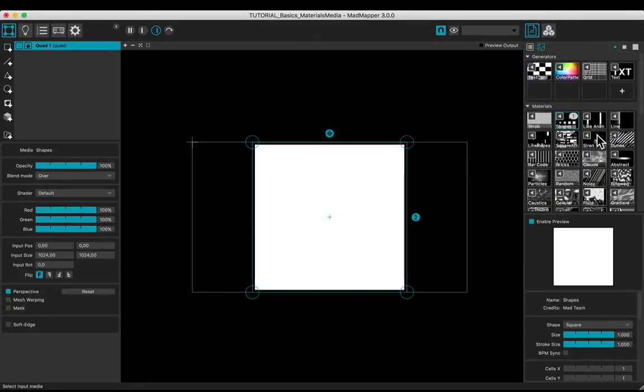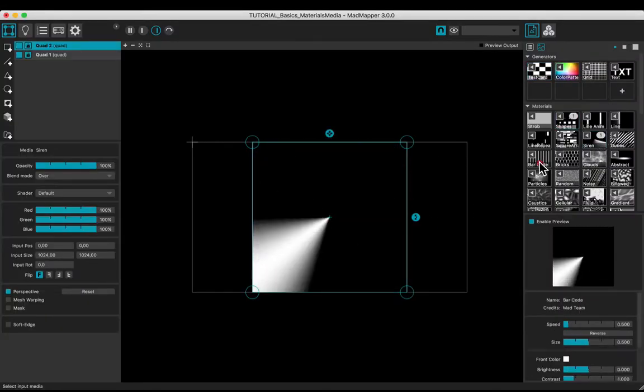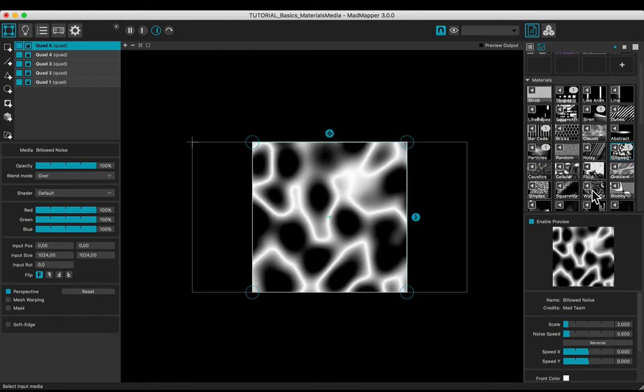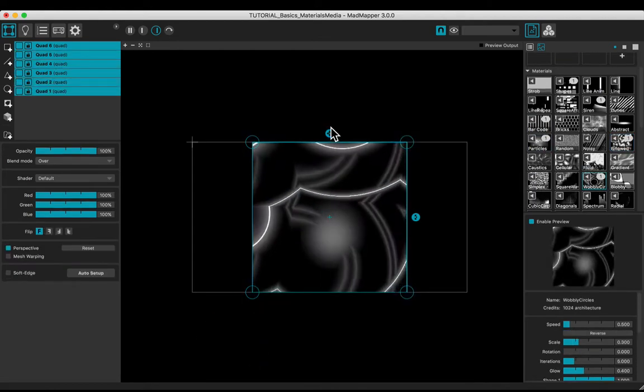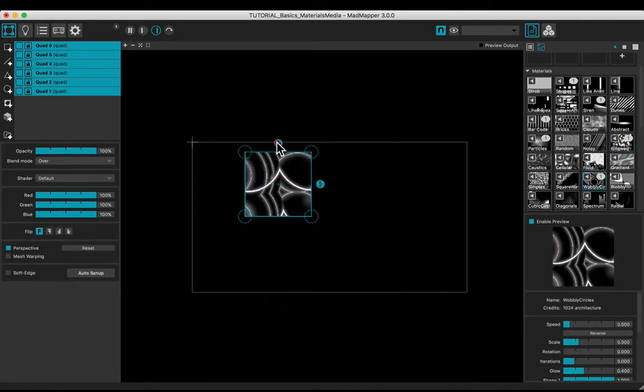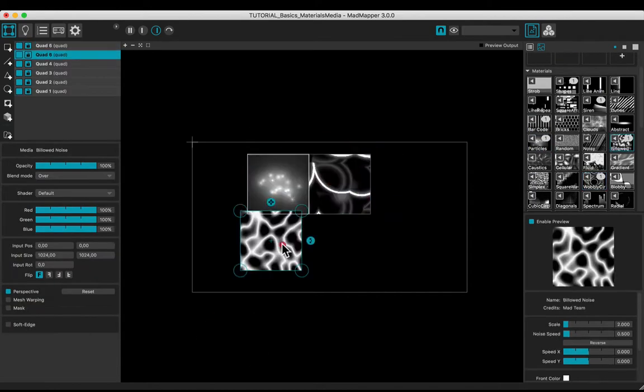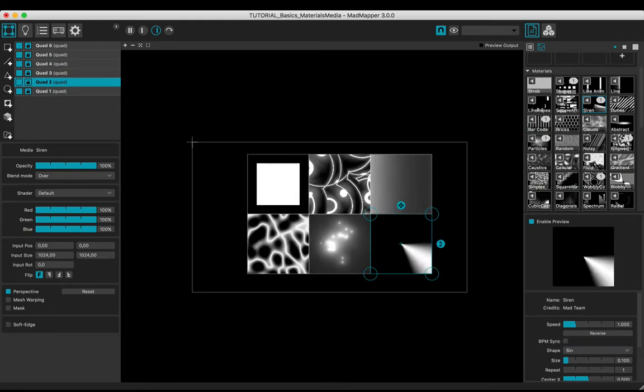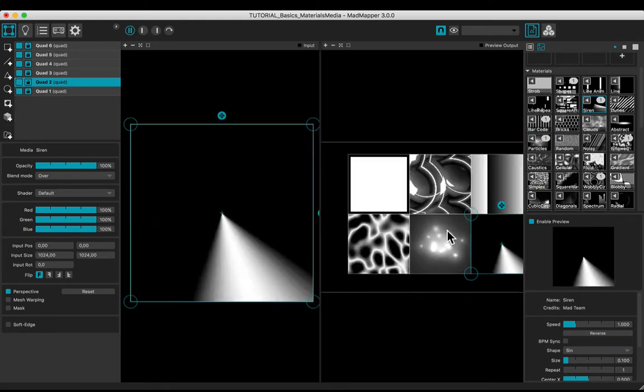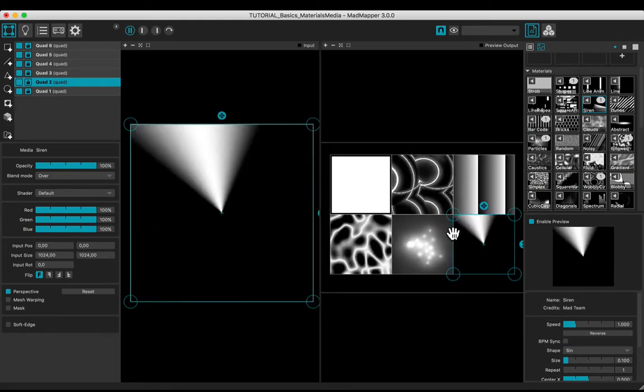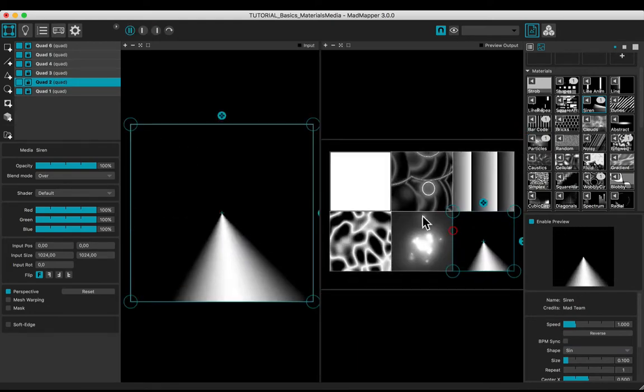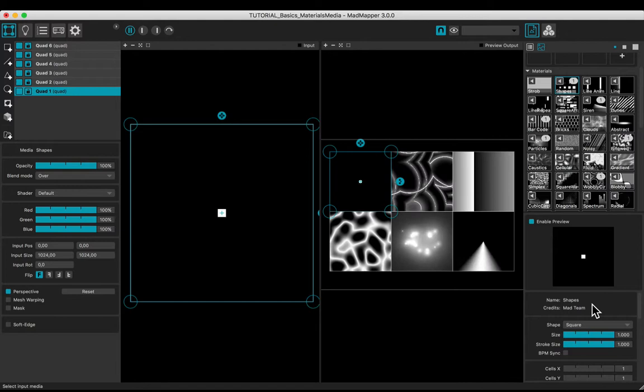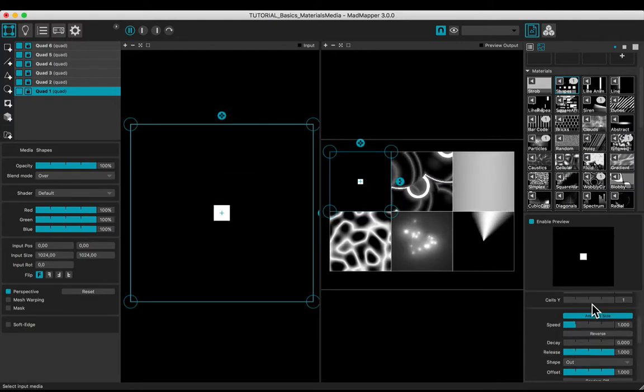Add several materials. As the generators, each one has its own parameters.